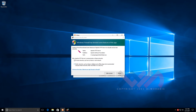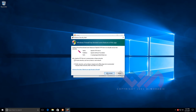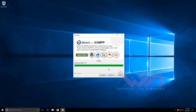Installation is done. Rather than starting the control panel immediately, I'll uncheck that option and click Finish, then restart the computer so we have a fresh system to work from.